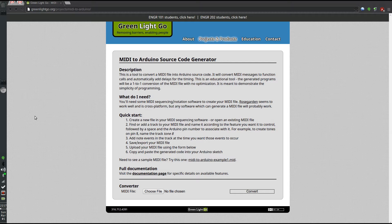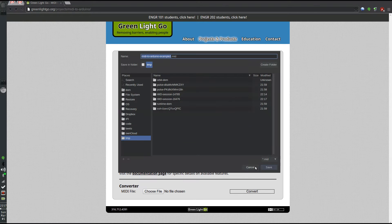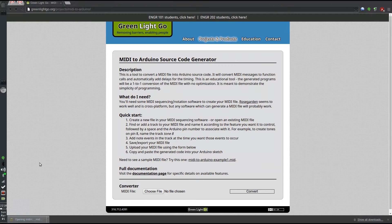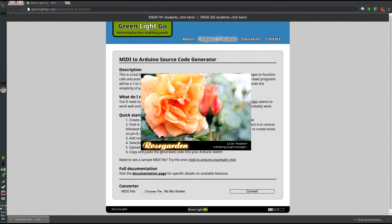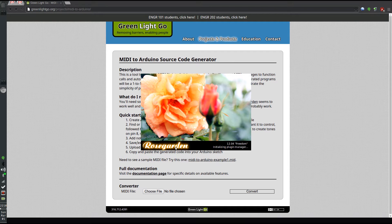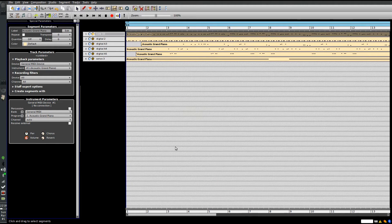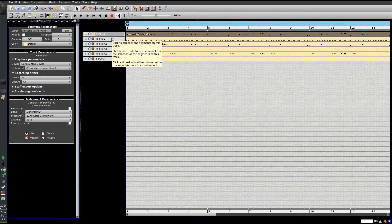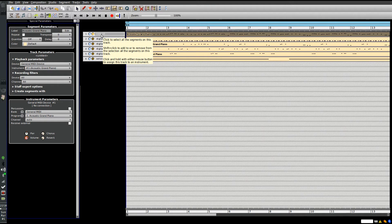I have this example file that you can download and we're going to open that on this machine so you can see what it looks like. It's opening here inside of Rose Garden, which is MIDI sequencing software that can be used for creating and editing MIDI files. Here the MIDI file is open. You can see there are six tracks. Normally each one of these tracks would correspond to a different instrument, but I'm using each track to correspond to a different pin.